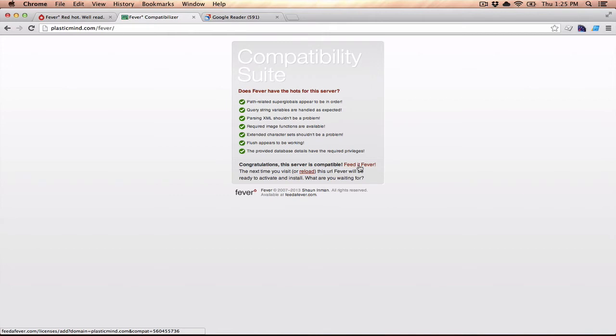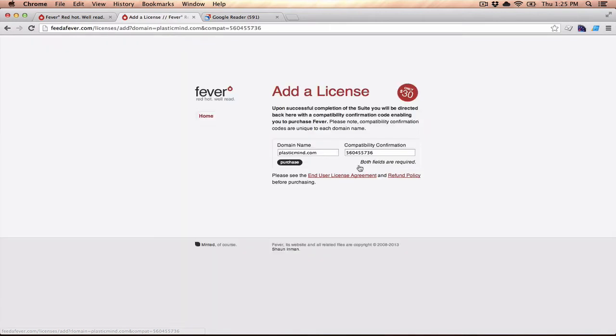You can click Feed it Fever, and what that will do is it's going to jump you back over to the Fever site where you can purchase a license for Fever, and it does it based on your domain name, because it's hosted. I've already done this, so it gives me a compatibility confirmation number.